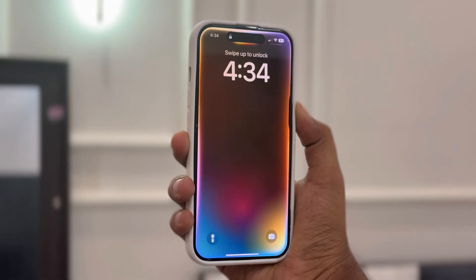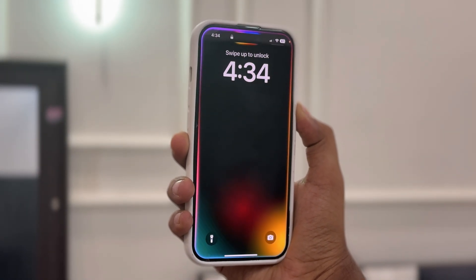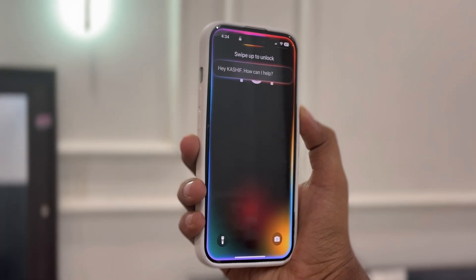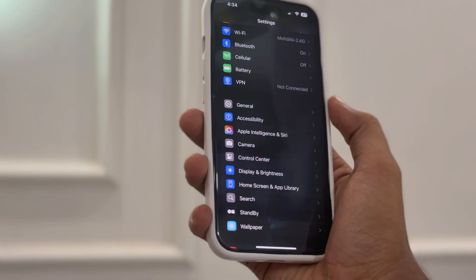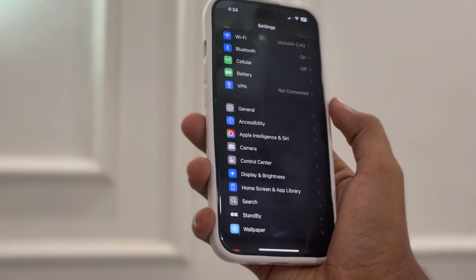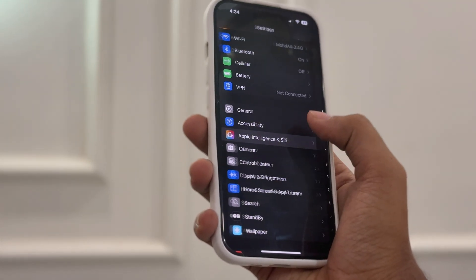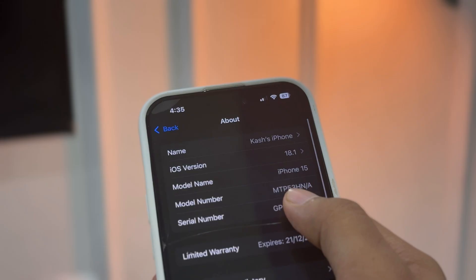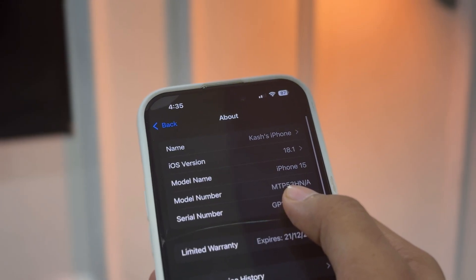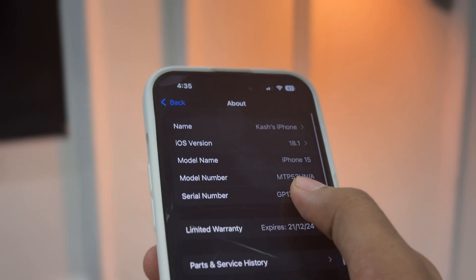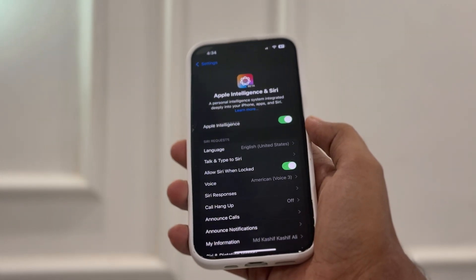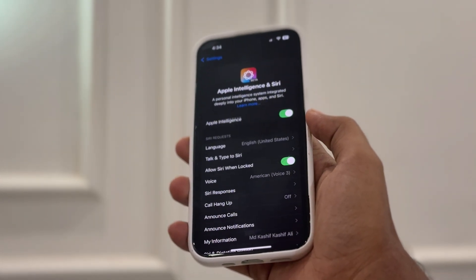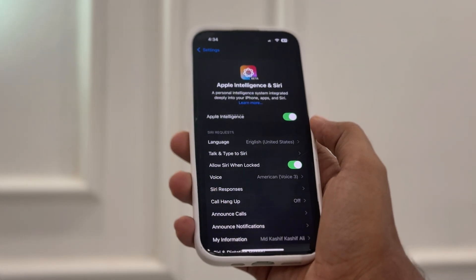Hey guys, in this video I'm going to show you step-by-step how to install and enable Apple Intelligence on any iPhone or iPad, even if it's not officially supported by Apple. This method works on older devices like iPhone 15 or earlier iPads.